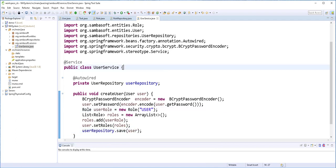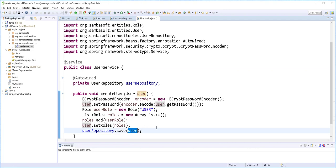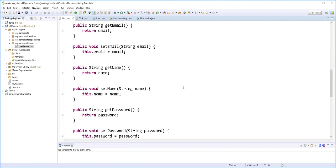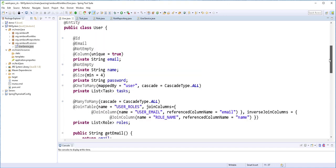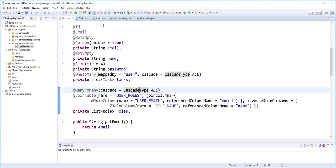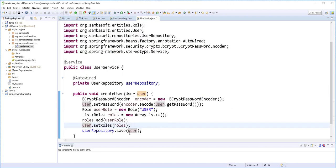Now notice that I save only the user here. This is because in the user class here, I added this cascade type of all. So meaning when this user is being persisted, the role we created here will also be persisted in the database.